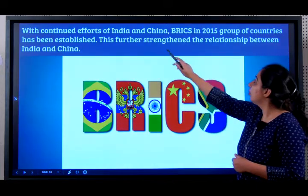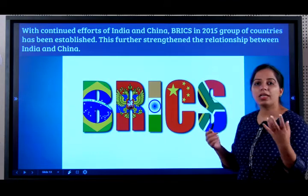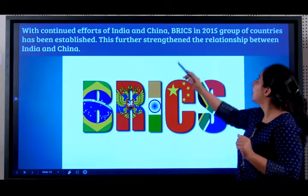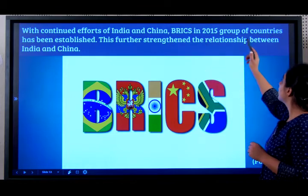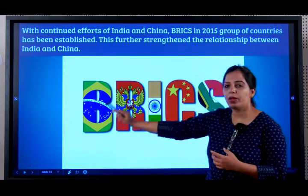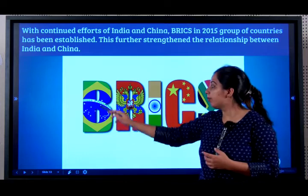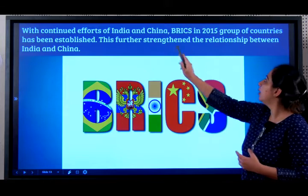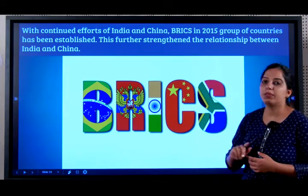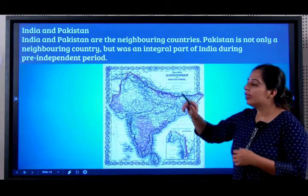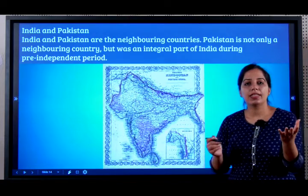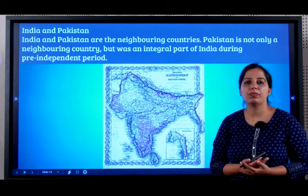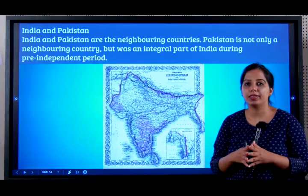With continued efforts by India and China, and through organizations — like SAARC, which I mentioned in the previous class — there is also BRICS, established in 2015. BRICS is a group of countries: Brazil, Russia, India, China, and South Africa. This has strengthened the relationship between India and China. So with China, we have border disputes but also a very strong trade relationship, and we have established BRICS.